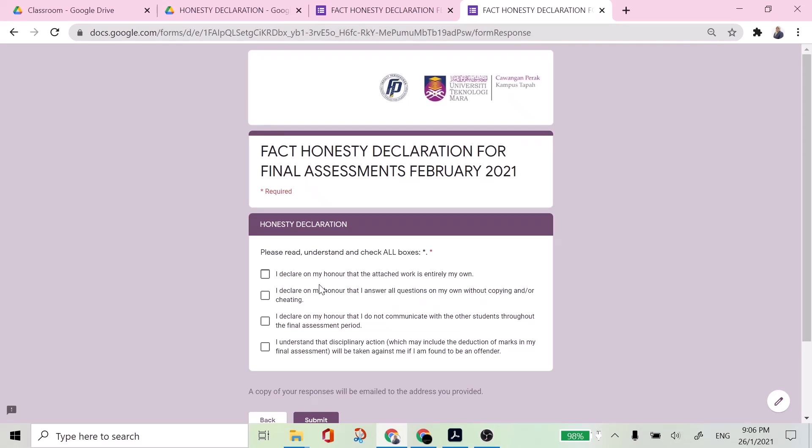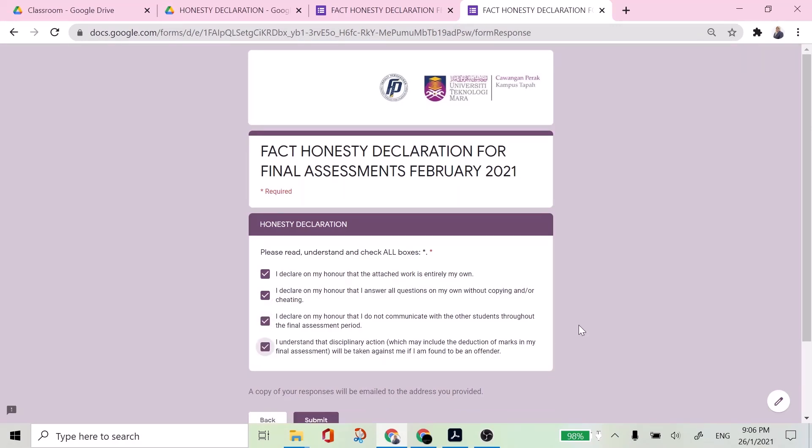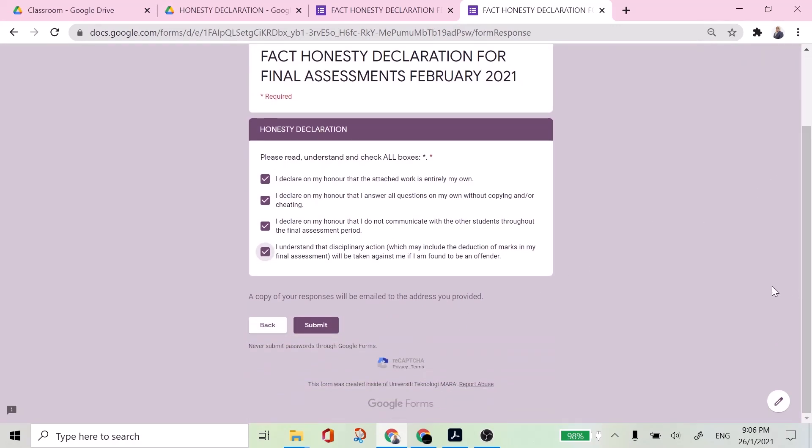Then you have to check all boxes. If you did not check the box, you are not able to proceed to submit. A copy of your responses will be emailed to the address you provided. So that's why it is important that you provide a valid and active email address.